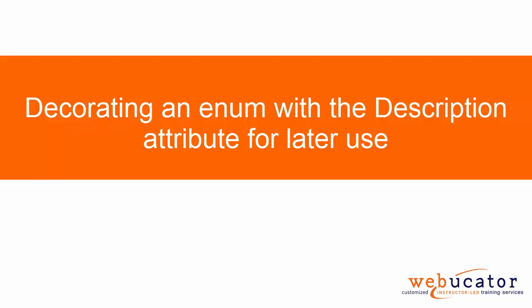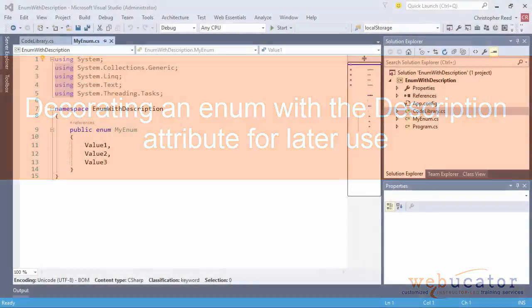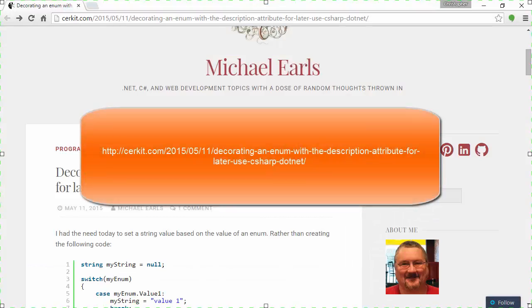Hello, this is Christopher with Webicator. In this video, I'm going to show a neat way Michael Earls came up with for adding meaningful descriptions to enumeration values written in C-sharp. Michael has agreed to let us create this video showing his idea. Michael's solution is showcased on his blog at the website listed here.